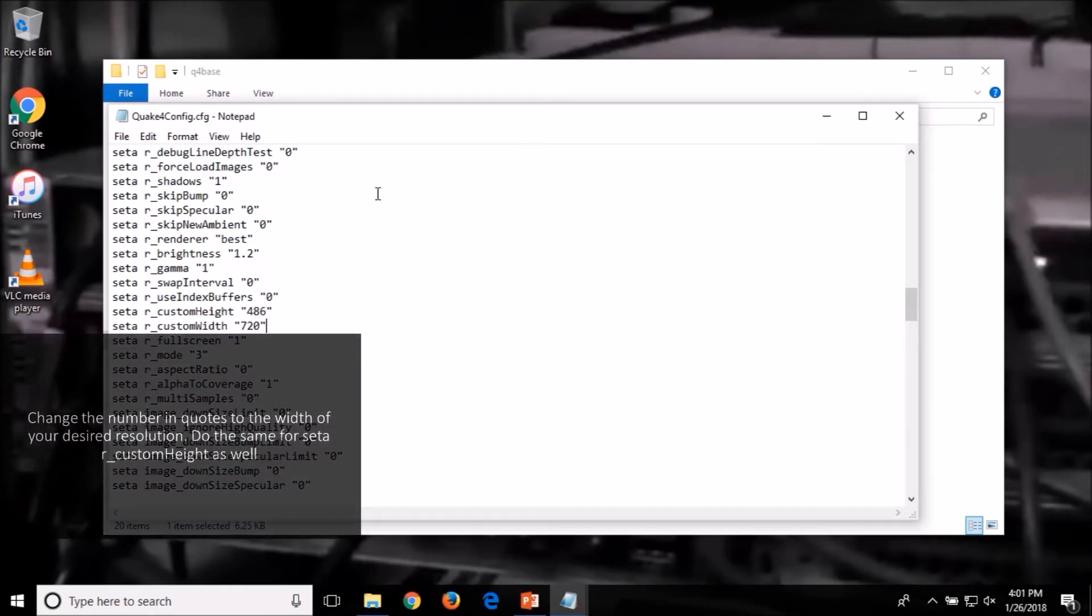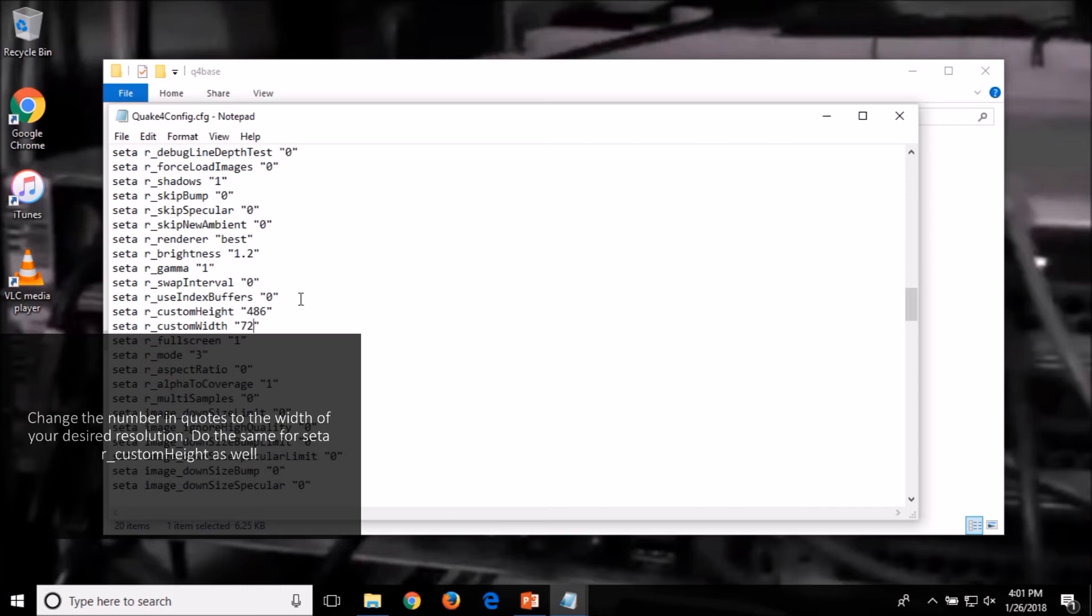Once you have found that, change the number in quotes to the width of your desired resolution. Then do the same for SETA space R underscore custom height as well.